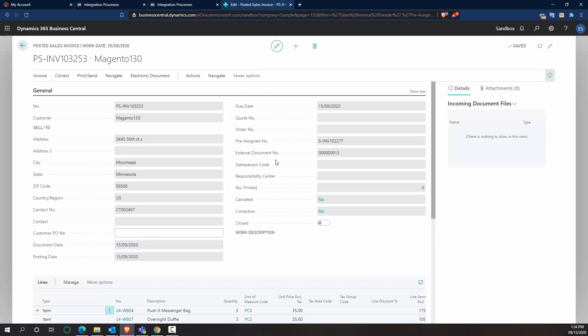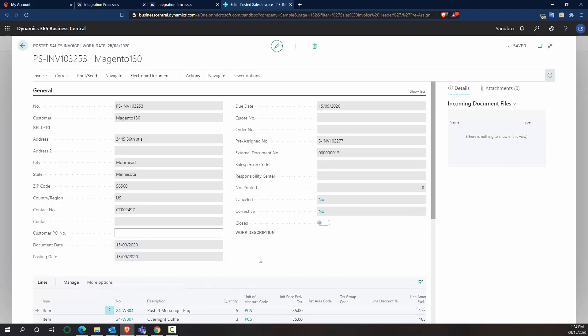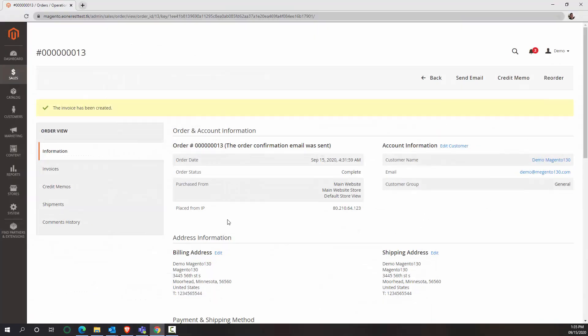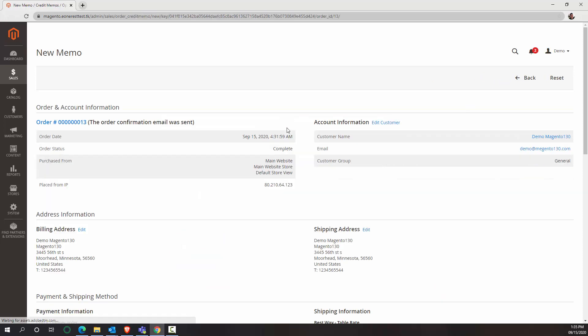So now we have a posted sales invoice for those eight items. Now, let's say I just got a call from the customer saying we only wanted three of both bags. We didn't want five of the Push It messenger bag. So what I'm going to do is I'm going to issue them a credit memo within the Magento system, as this is where the platform is integrating and communicating with my customers. But I will need to fill that back up to my Business Central.